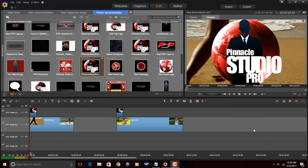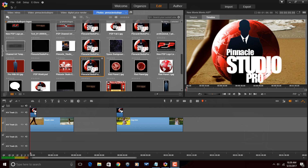Here we are in Pinnacle Studio 20 Ultimate, and I'm about to show you how to get down with the local watermark. I'm going to show you two ways to do this: one will be with a static local watermark and the other will be with a rotating local watermark. The images I'm using are PNG images with transparent backgrounds. I like using those because then I don't have any white around my image and it looks clean. If you just have JPEG images with white or black backgrounds, it's fine — you can still use those for your local watermark. Either way is fine.